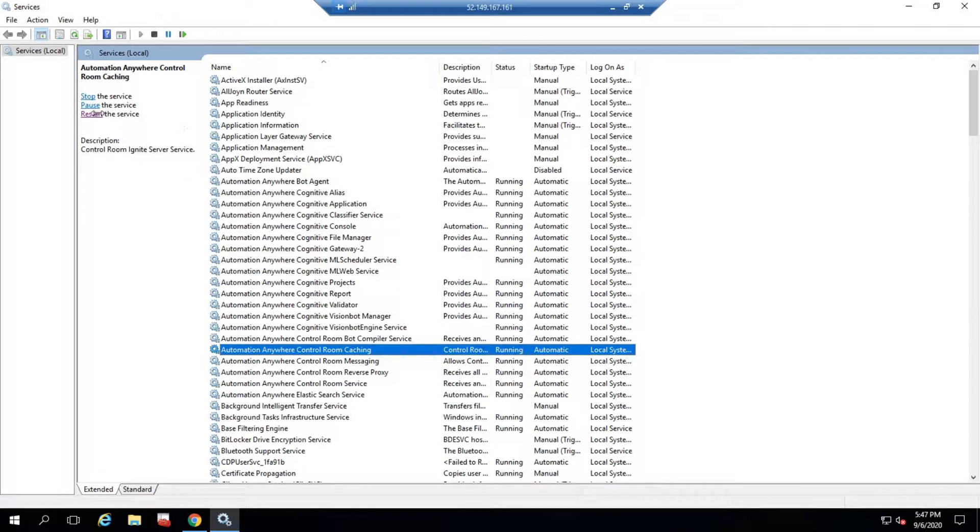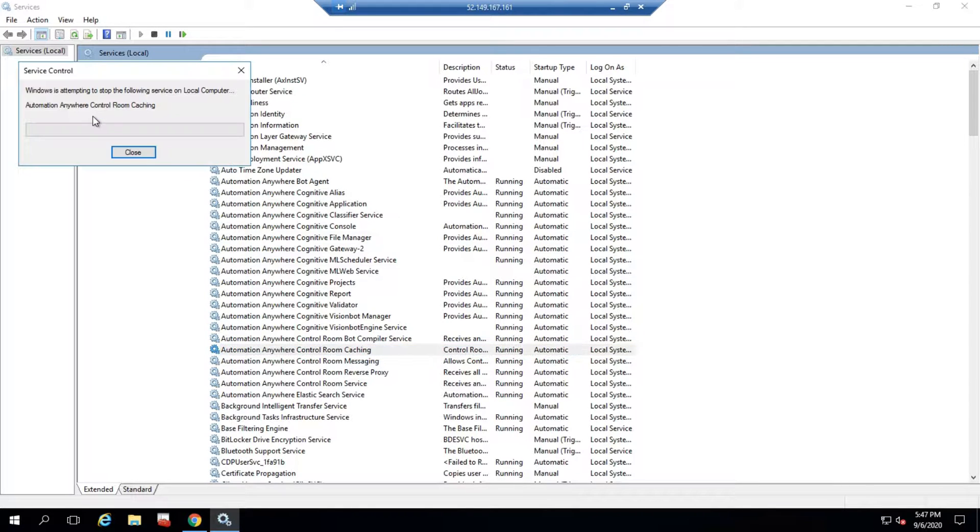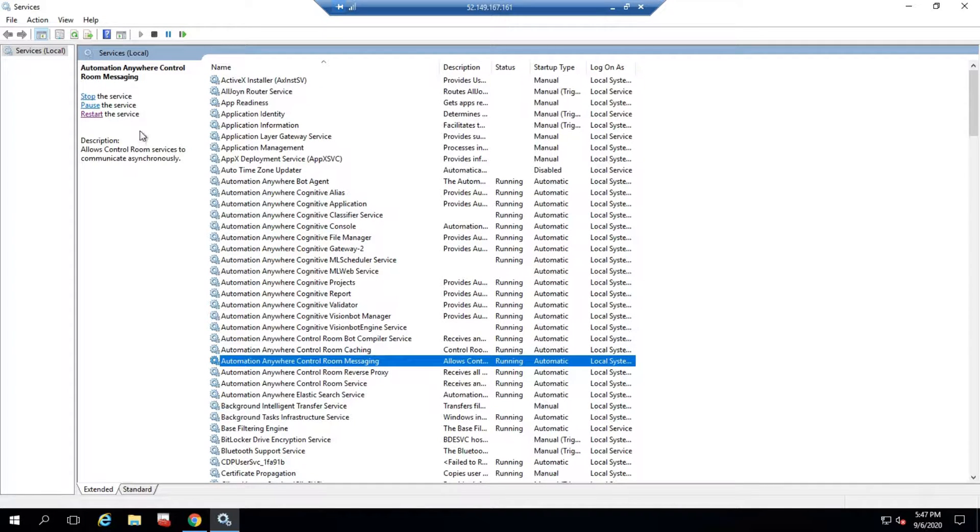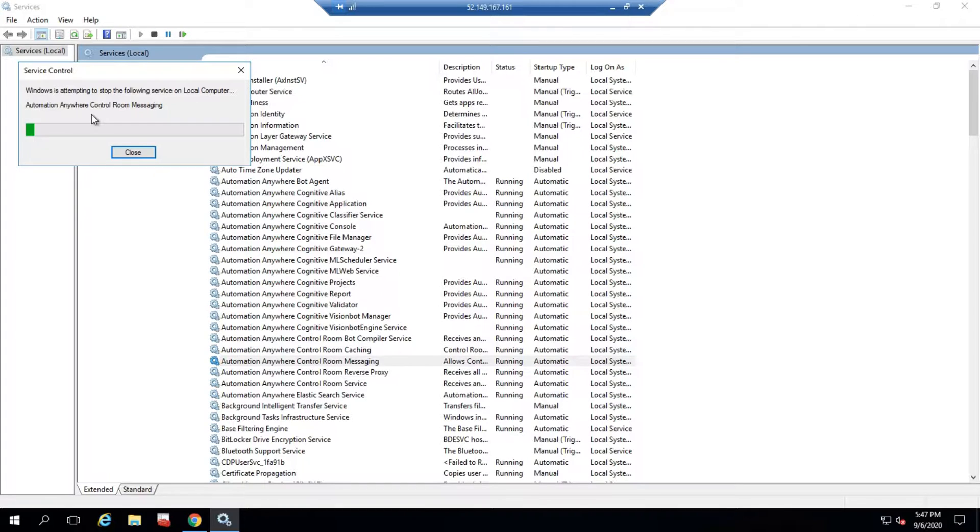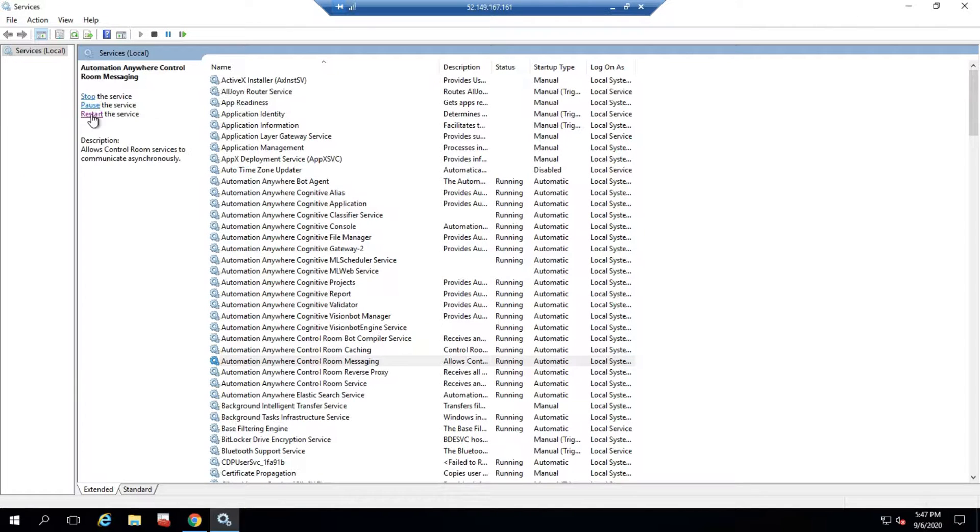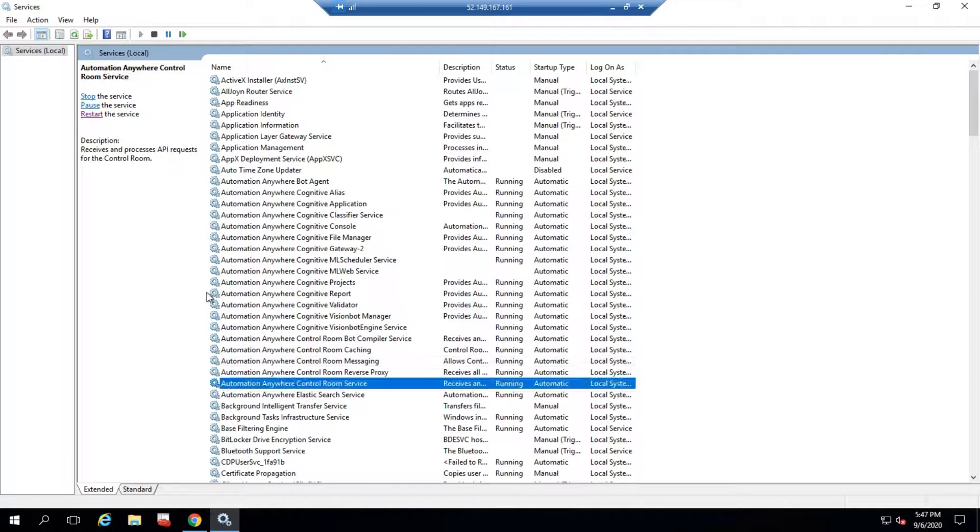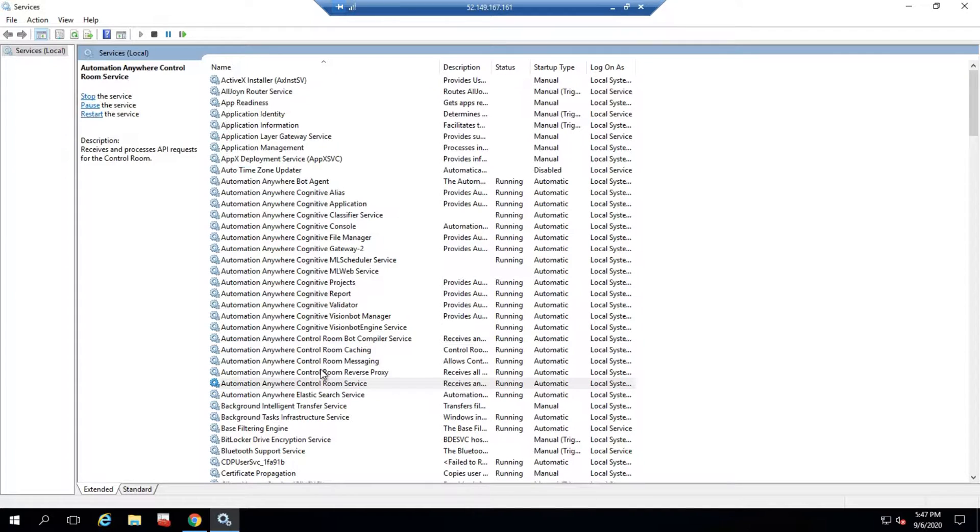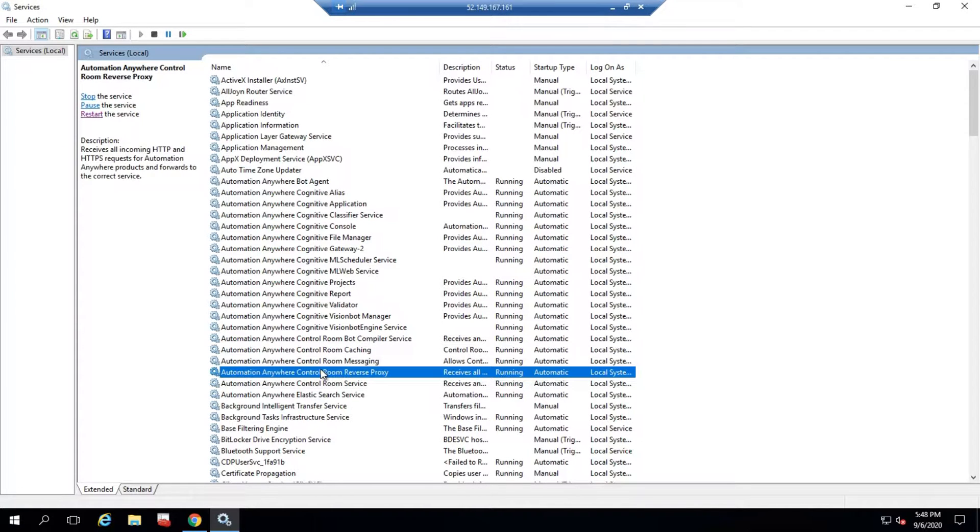The issue will be resolved. Let me try that. You need to wait for one or two minutes once you've done the restart of these particular services, then it's going to work for us. The issue will be gone and you'll be able to open the control room.